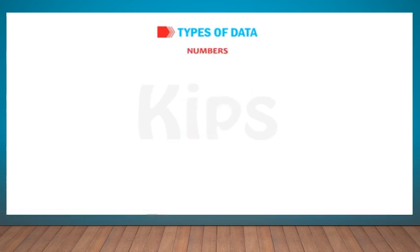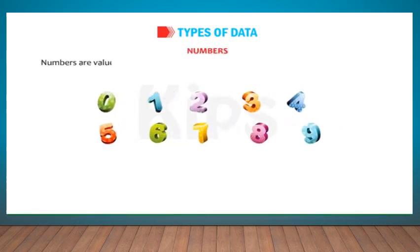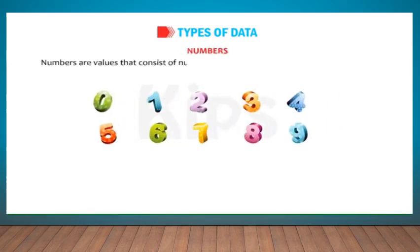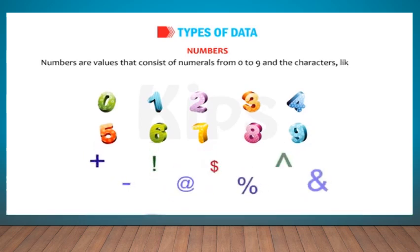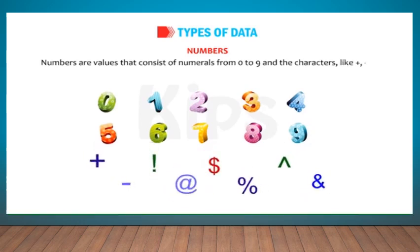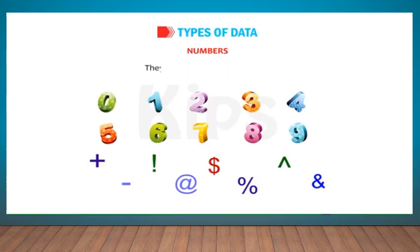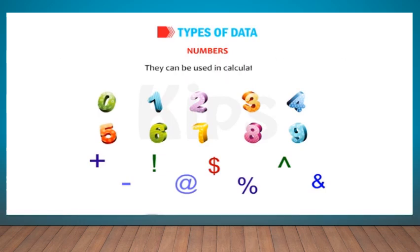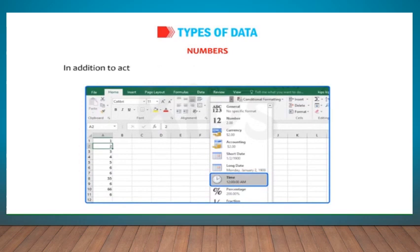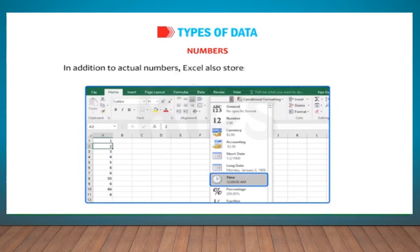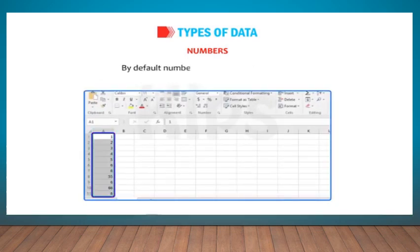Numbers: Numbers are values that consist of numerals from 0 to 9 and the characters like plus, minus, exclamation sign, at, dollar, percentage, caret, etc. They can be used in calculation. In addition to actual numbers, Excel also stores date and time as numbers. By default, numbers are right aligned in a cell.